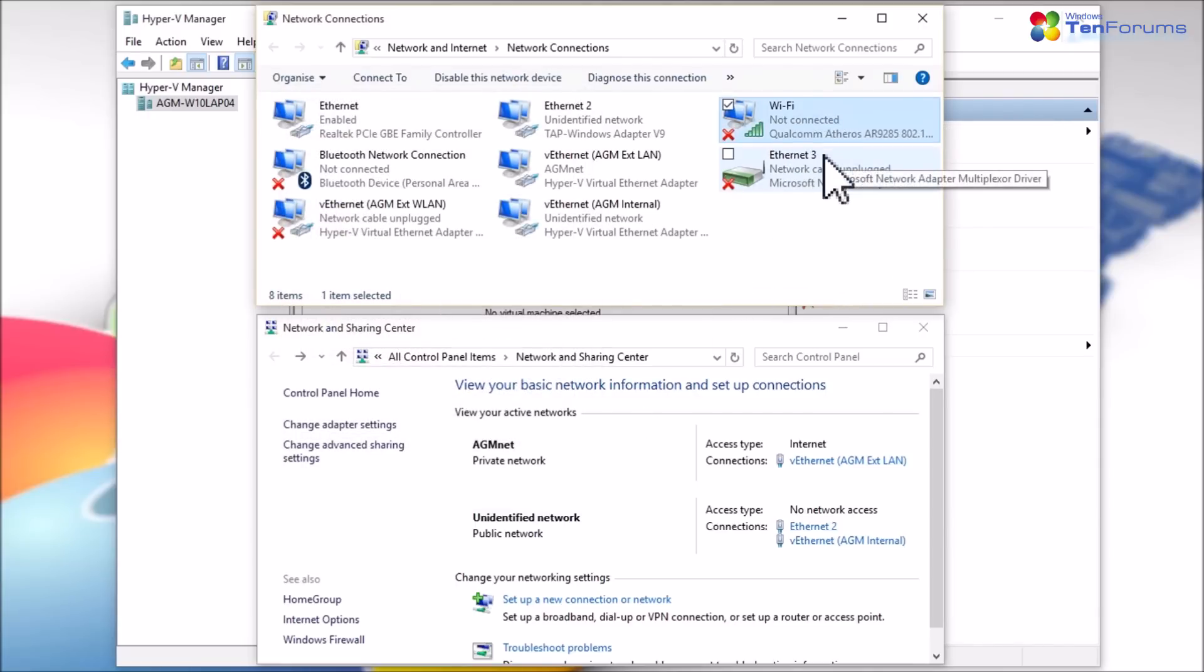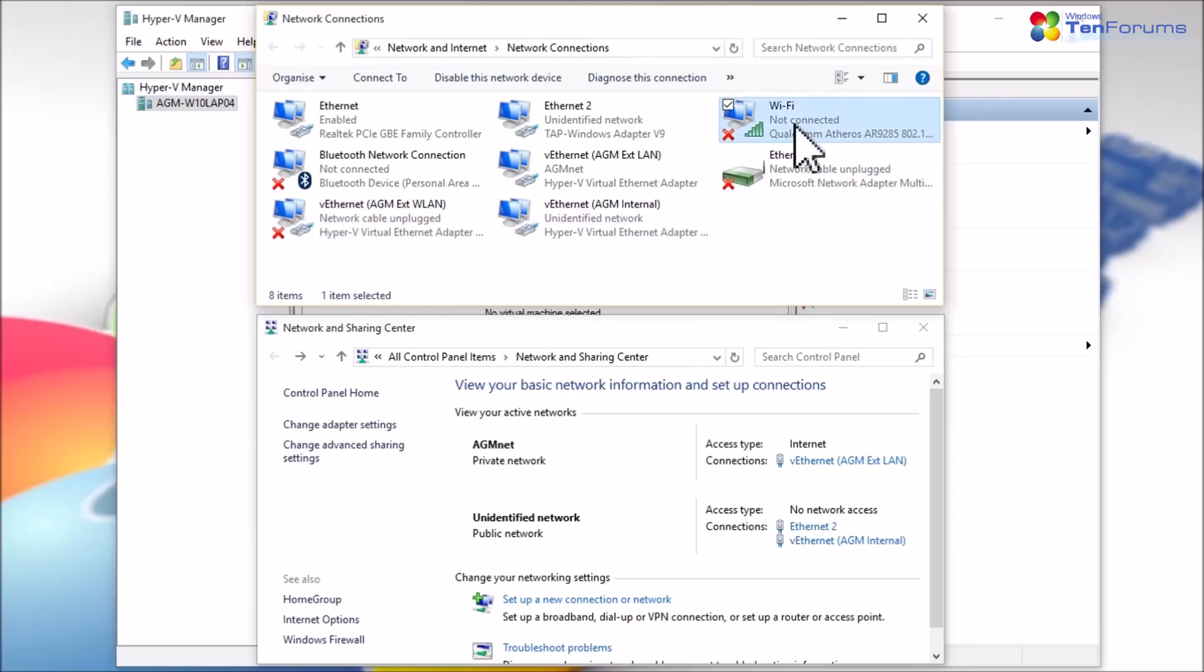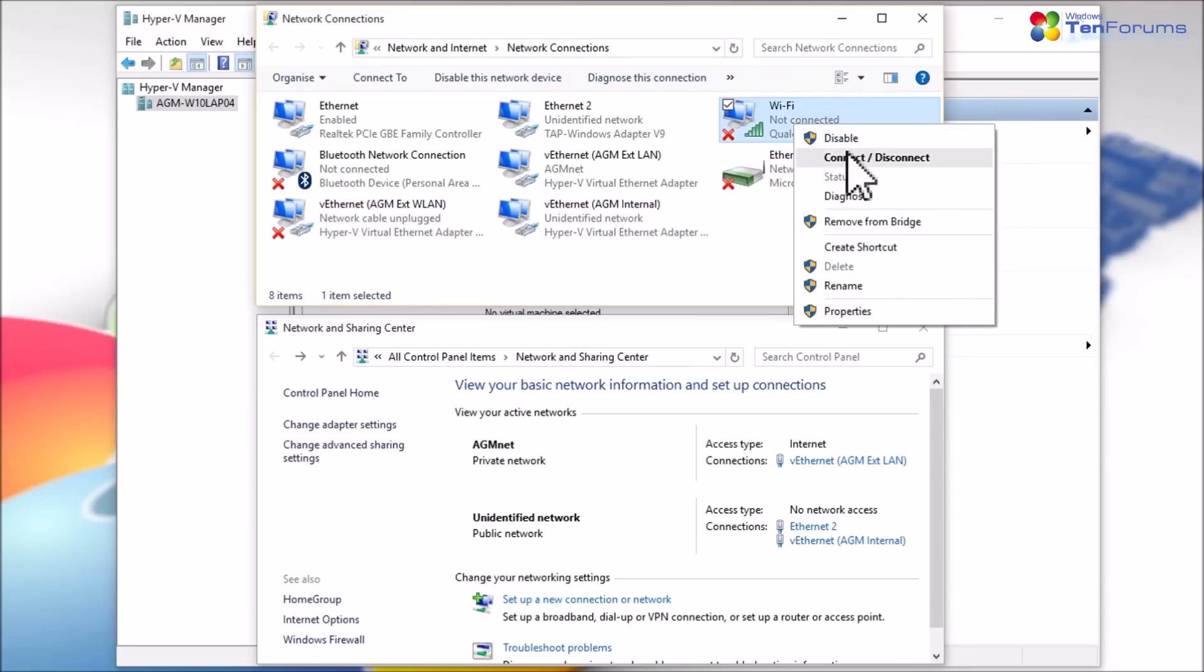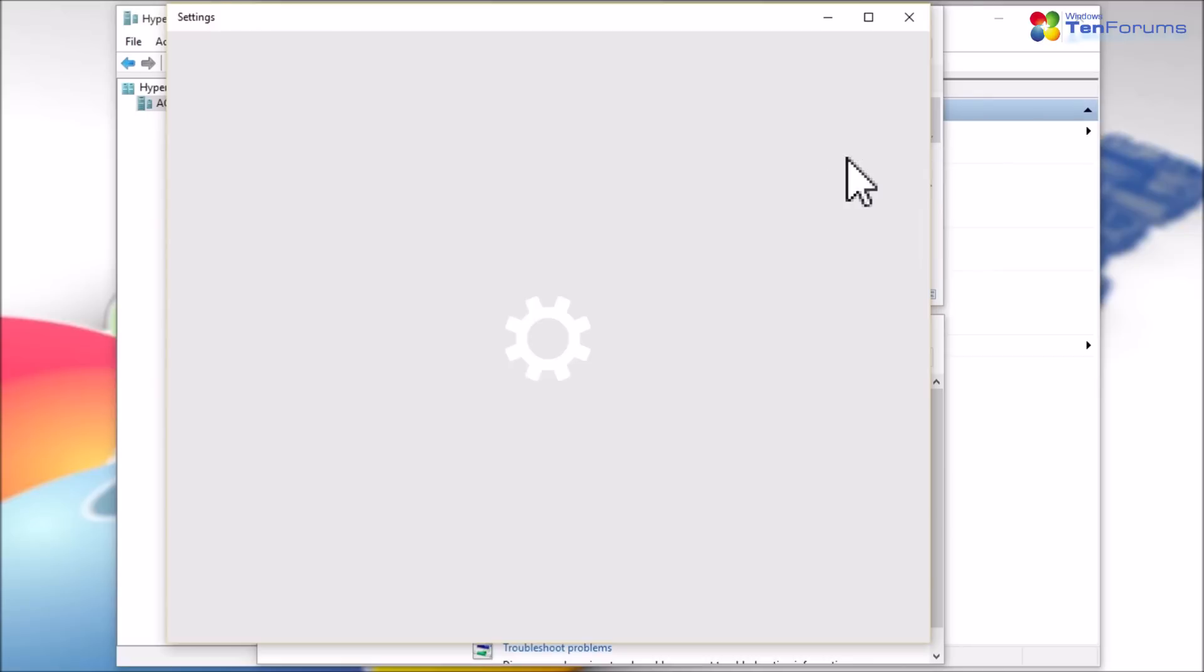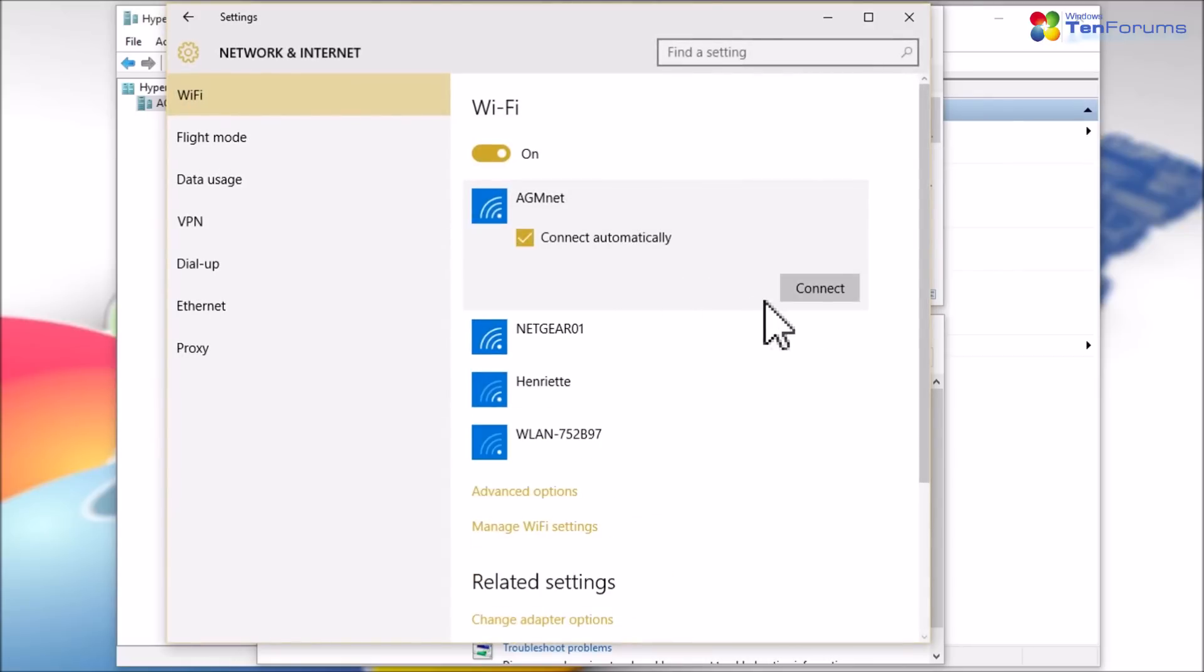More information about virtual switches and how to use them can be found in the tutorial at our sister site, The 8 Forums. Please see the video description for the link.